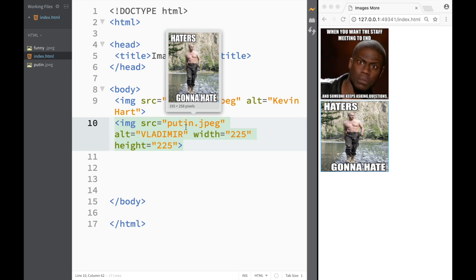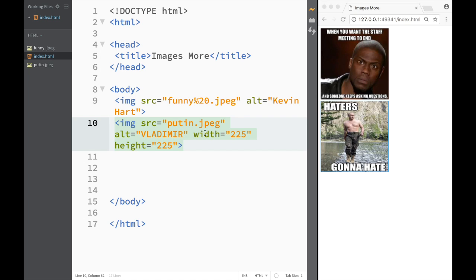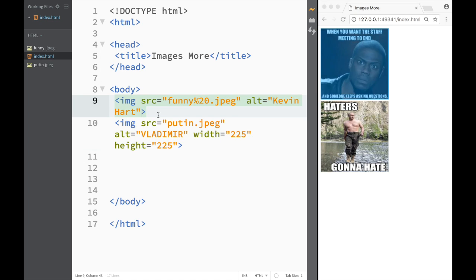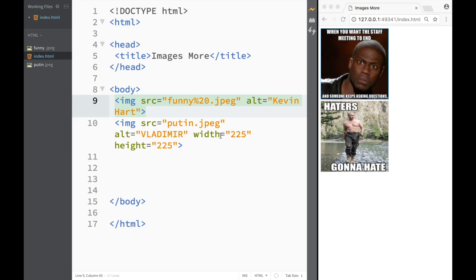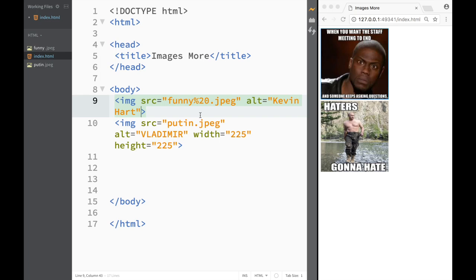Obviously we could have set some kind of default size that we want. We could set Kevin Hart to let's say 250 and do the same thing over here with Vladimir, so at the end of the day they both would be equal. If you want to add two images or three or four or five and you want them to all be the same, this is what you can do. You can just use the attributes width and height and you can manipulate your images so they would all appear the same.